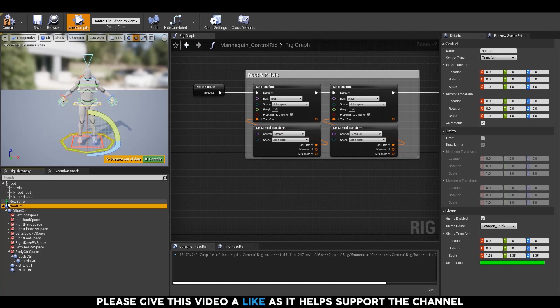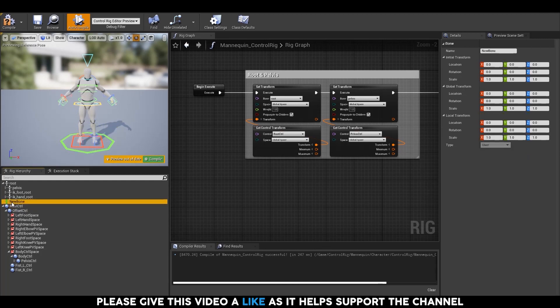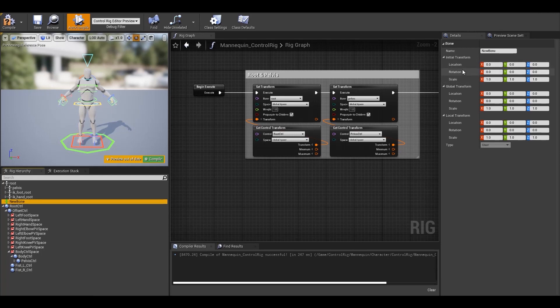Then what are these? These bones are just transform variables with a parent-child relationship. So they can be used to drive things like simulations, jiggles, etc. at run time using their transform and their parent-child relationship.